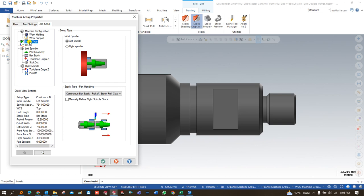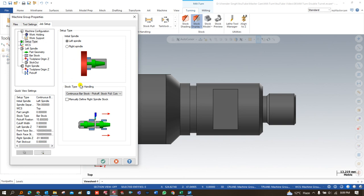In setup type, there are two major options to define. The first is known as initial spindle and the second is part handling. Initial spindle means where your raw material will be held when you start performing operations — in which area do you want to hold the workpiece initially. We can choose the left hand spindle or the right hand spindle. For this component we are choosing the left spindle.